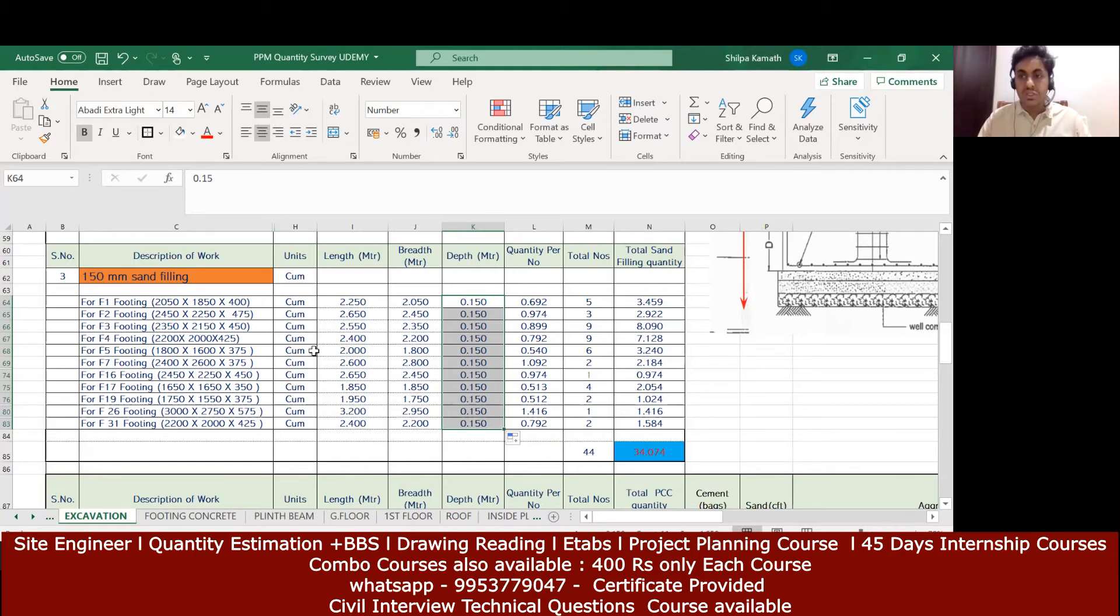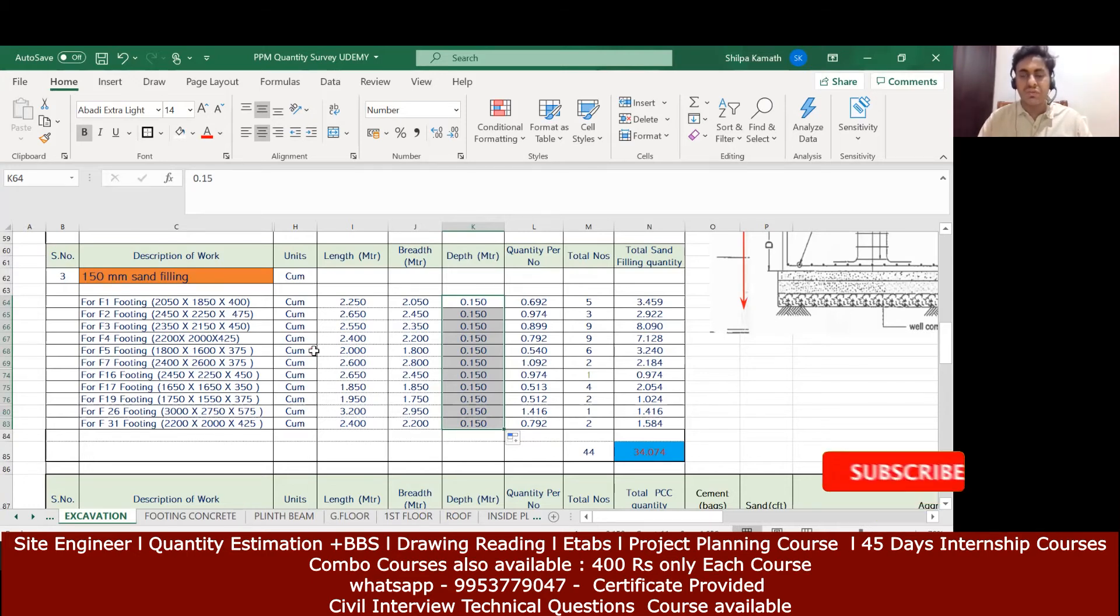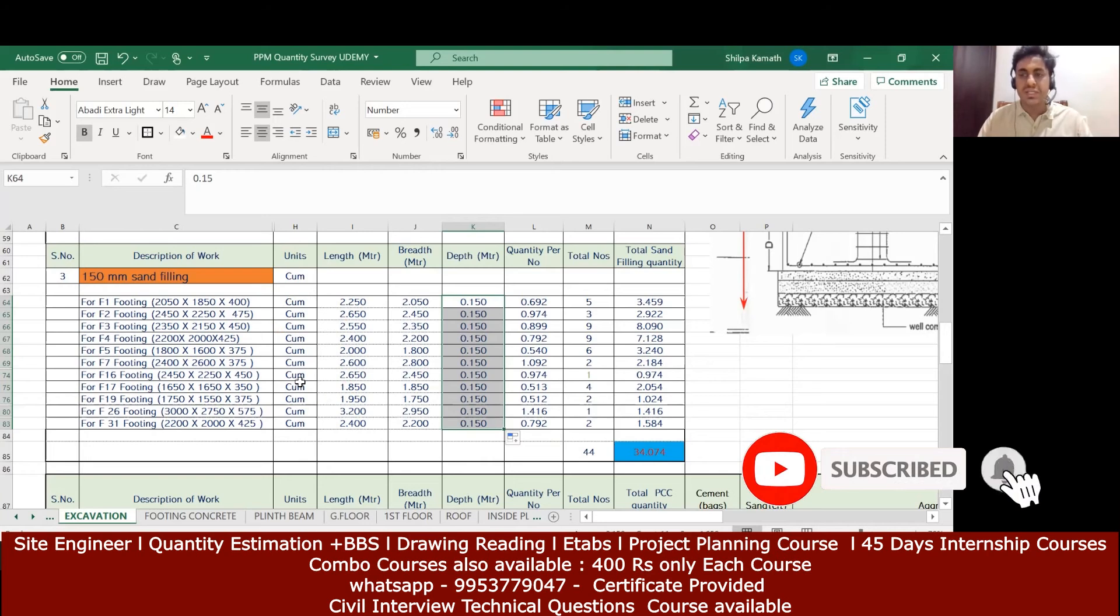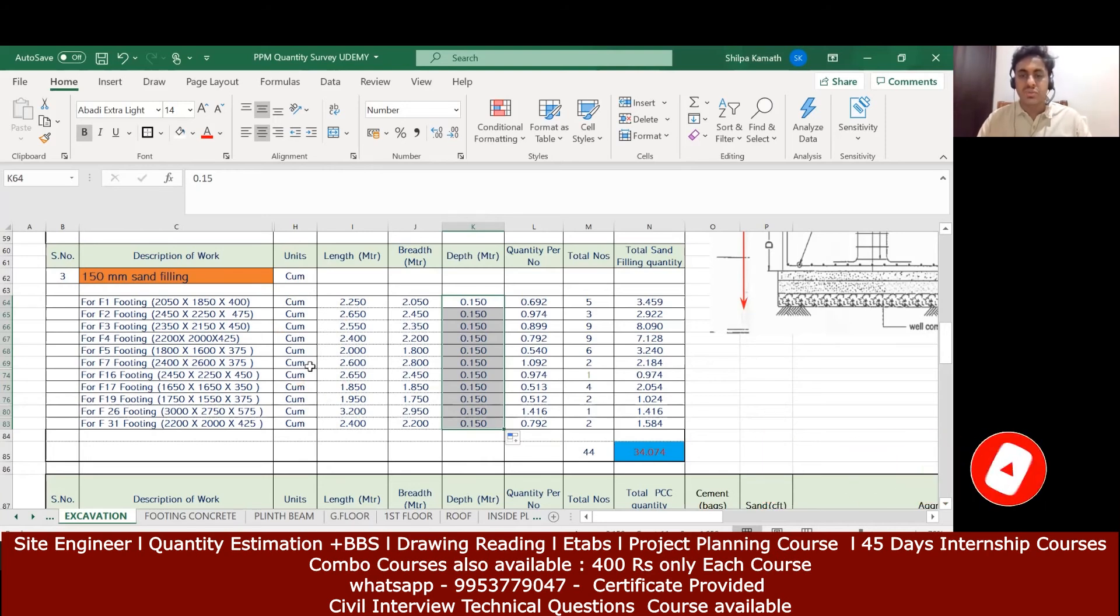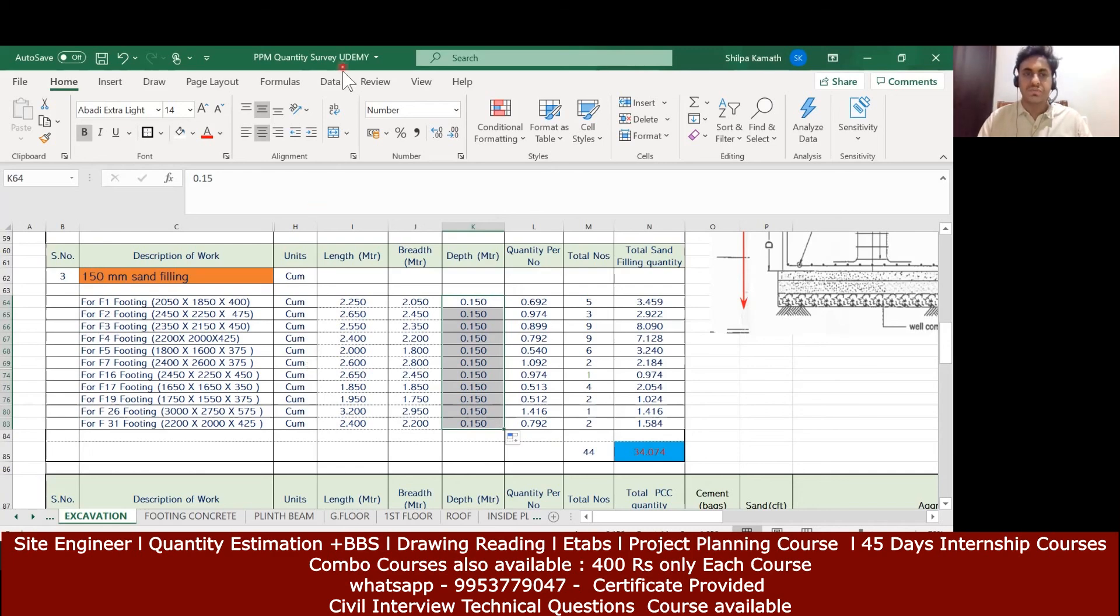You have to divide this by 35.31. In that way you'll get this quantity in terms of cubic feet. I hope this is understood. We'll see you back in the next lecture, thank you.